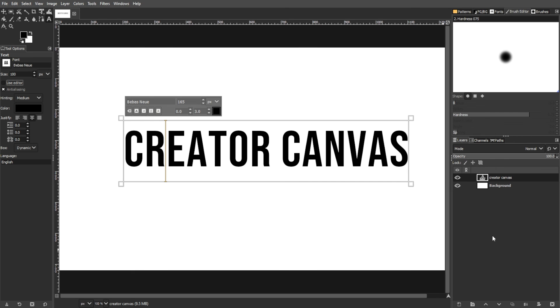As you delve into text manipulation in GIMP, consider the interplay between vector and rasterized elements for a seamless editing experience.